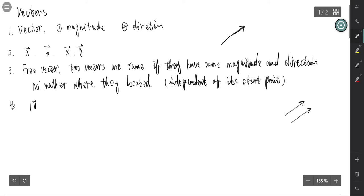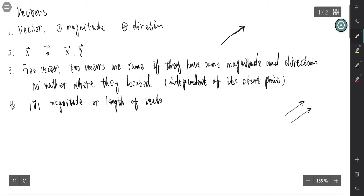We bound the vector by two vertical lines, which means this is the magnitude or length of a vector. This notation means the magnitude or the length of the vector. If a vector has length one, we call this vector a unit vector.